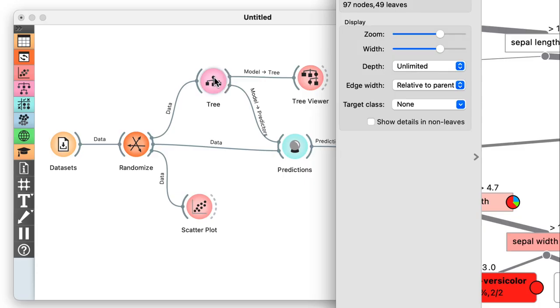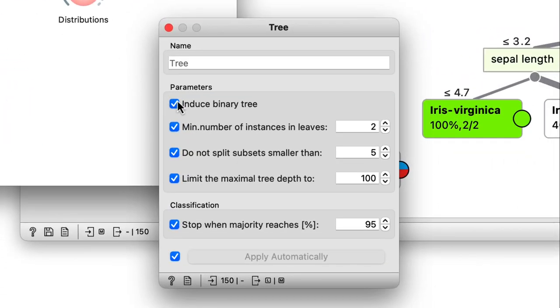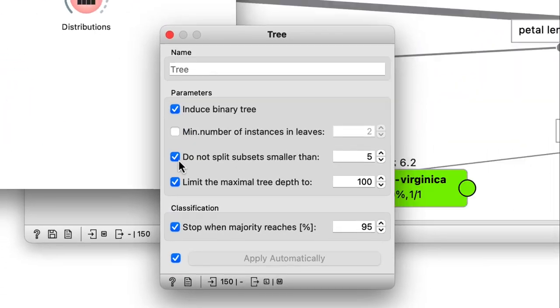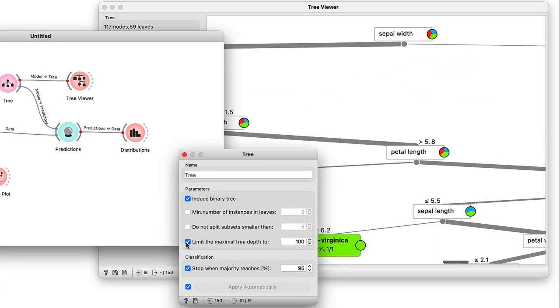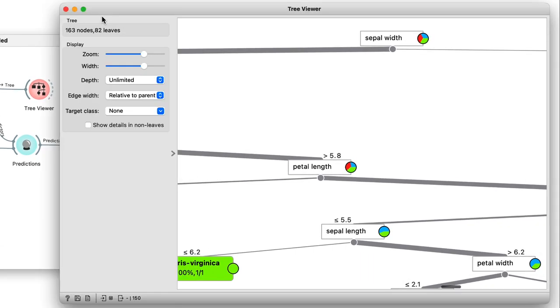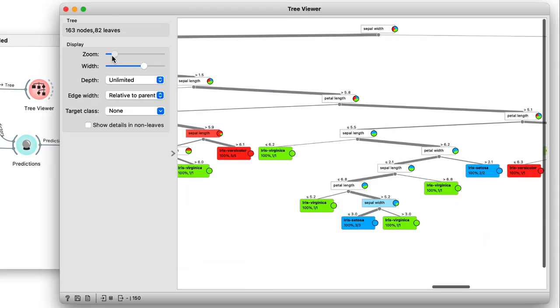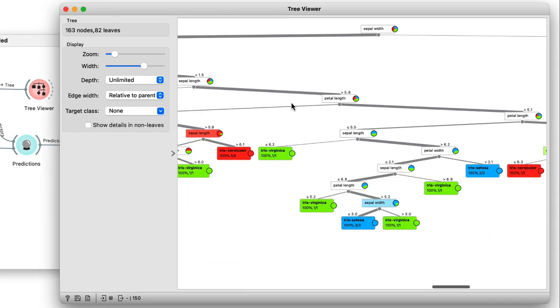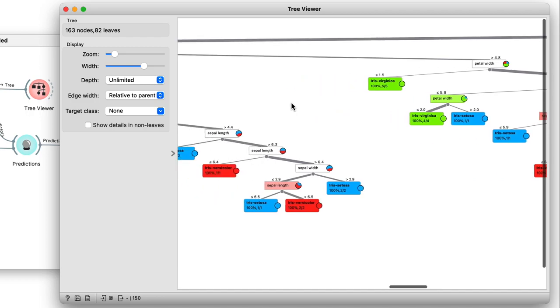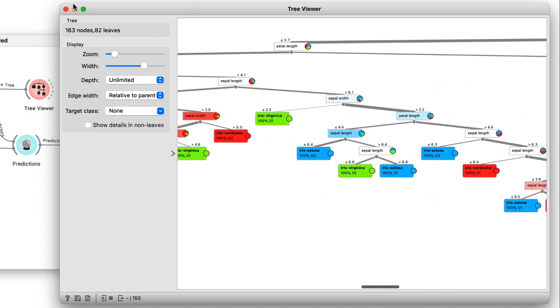Now I can push this idea even further by removing any forward pruning. Remember, I discussed forward pruning in my last video. Now this way, the tree gets even bigger, 163 nodes and 82 leaves.